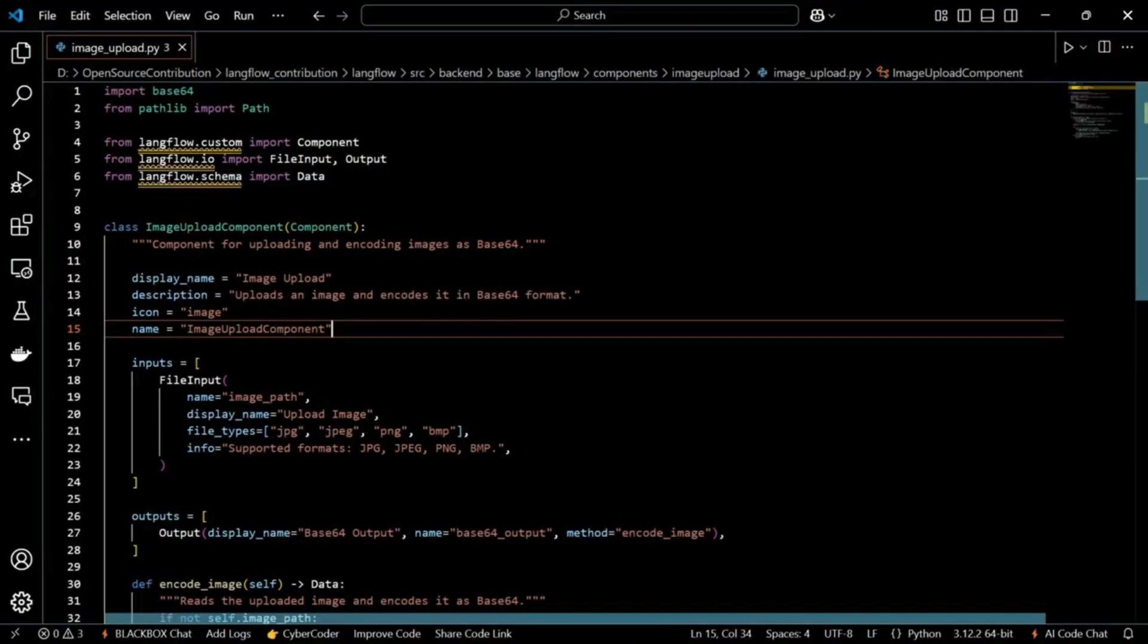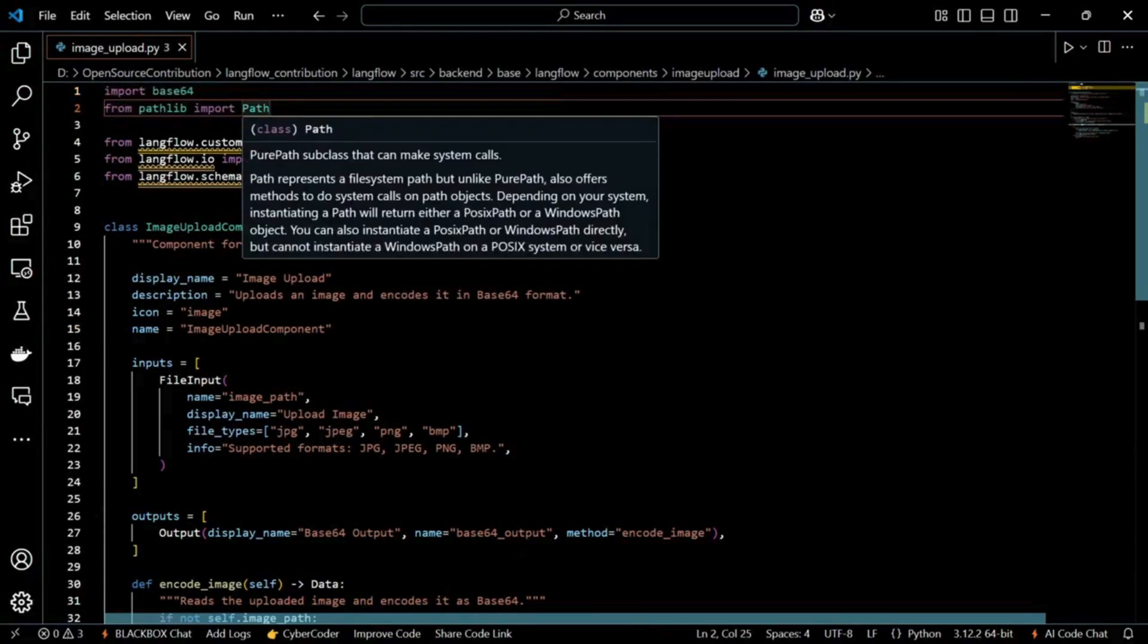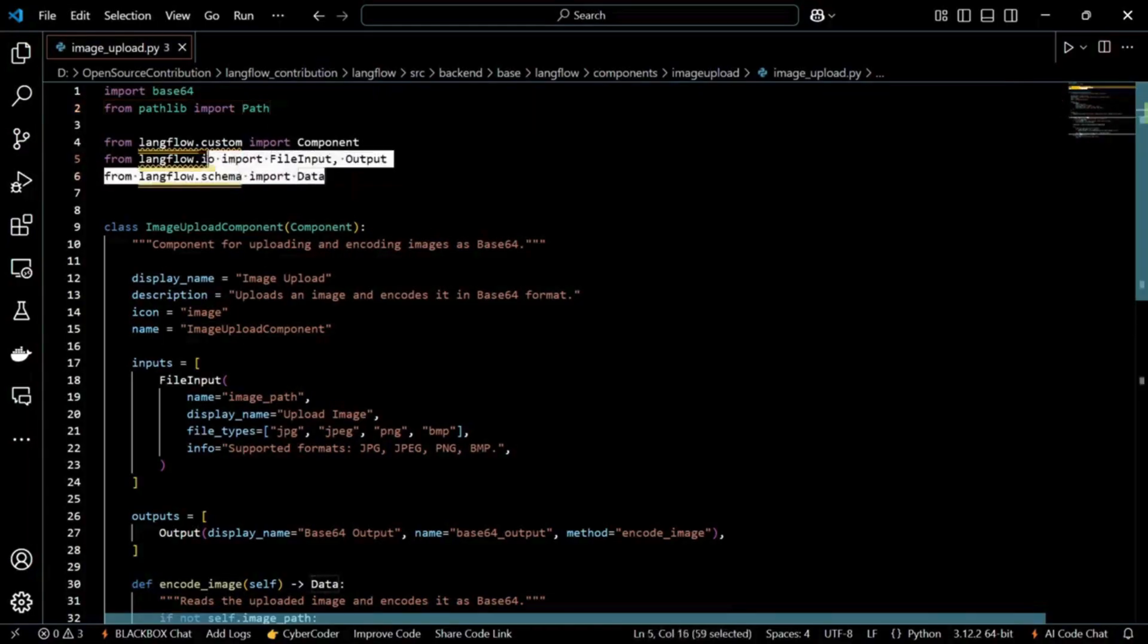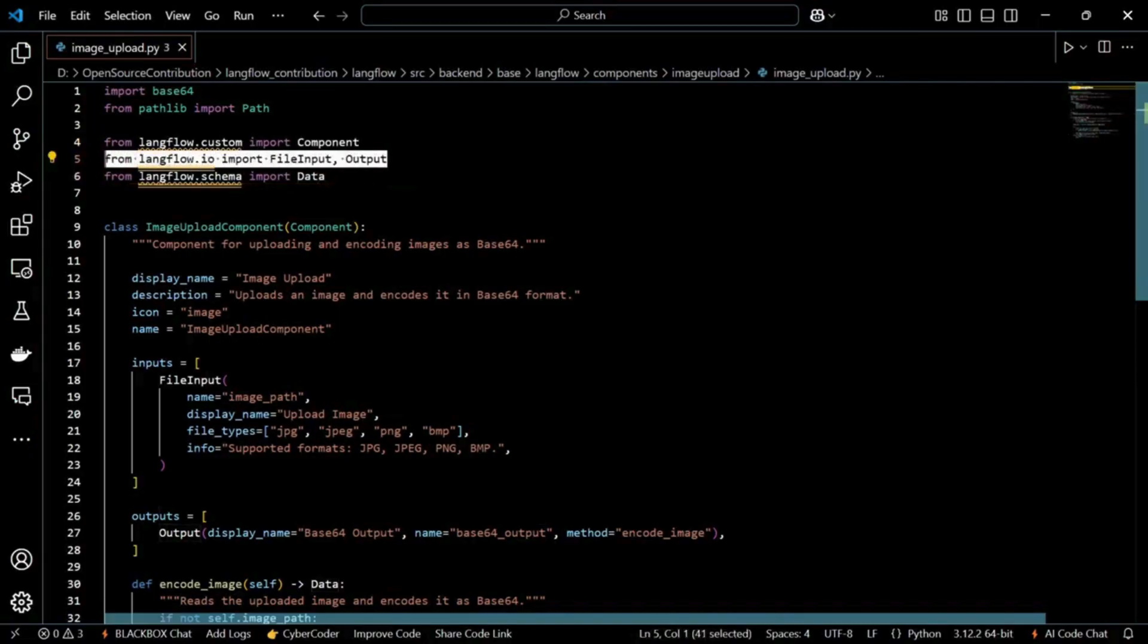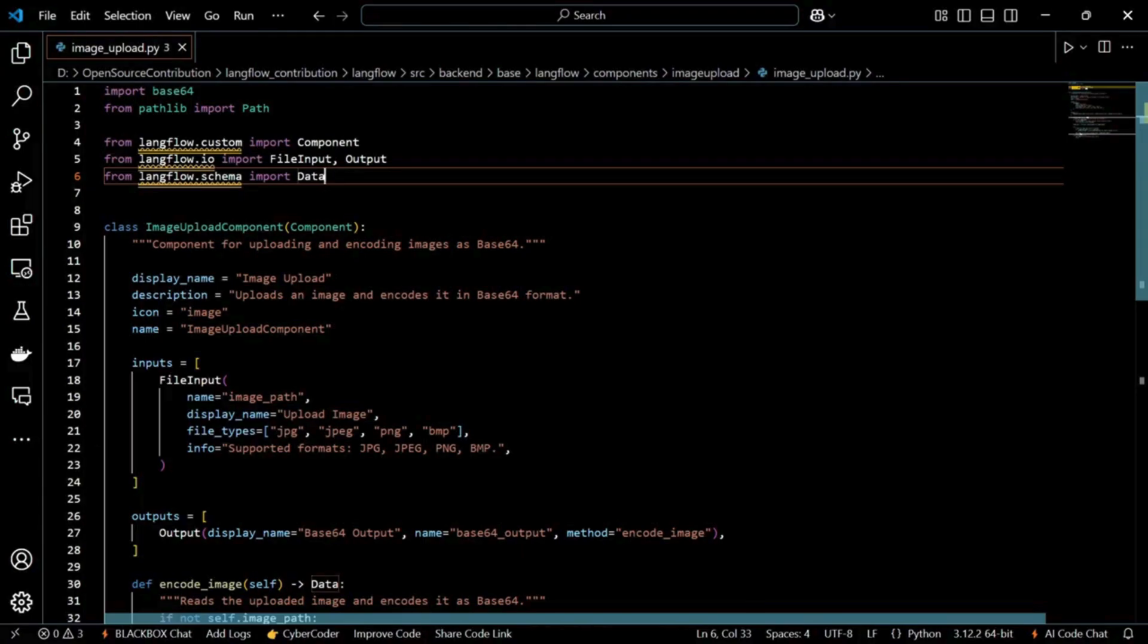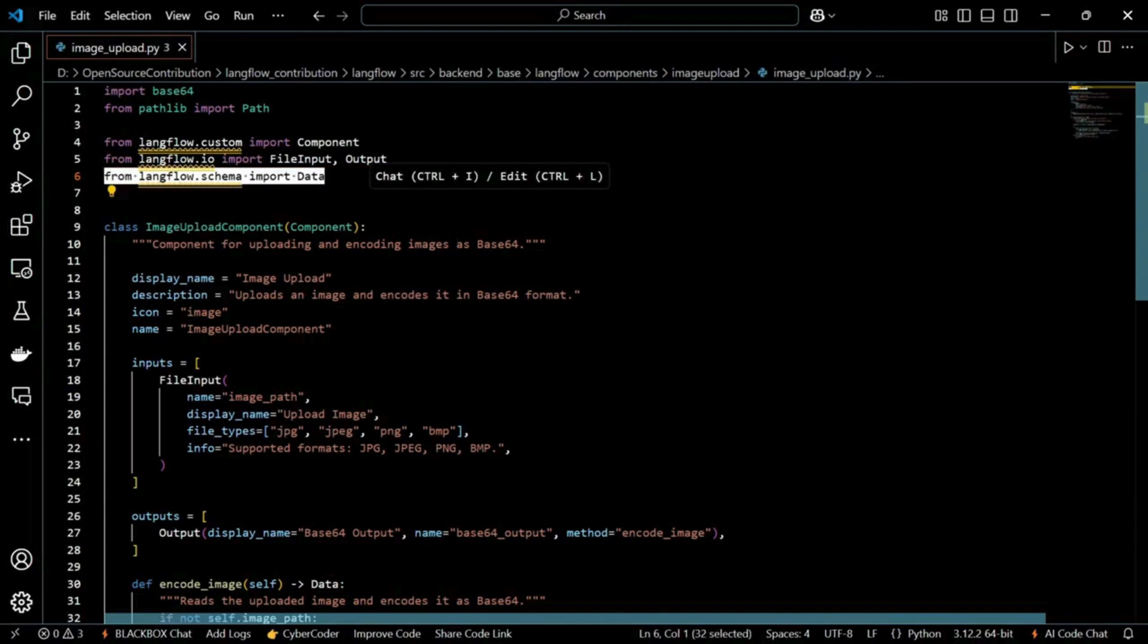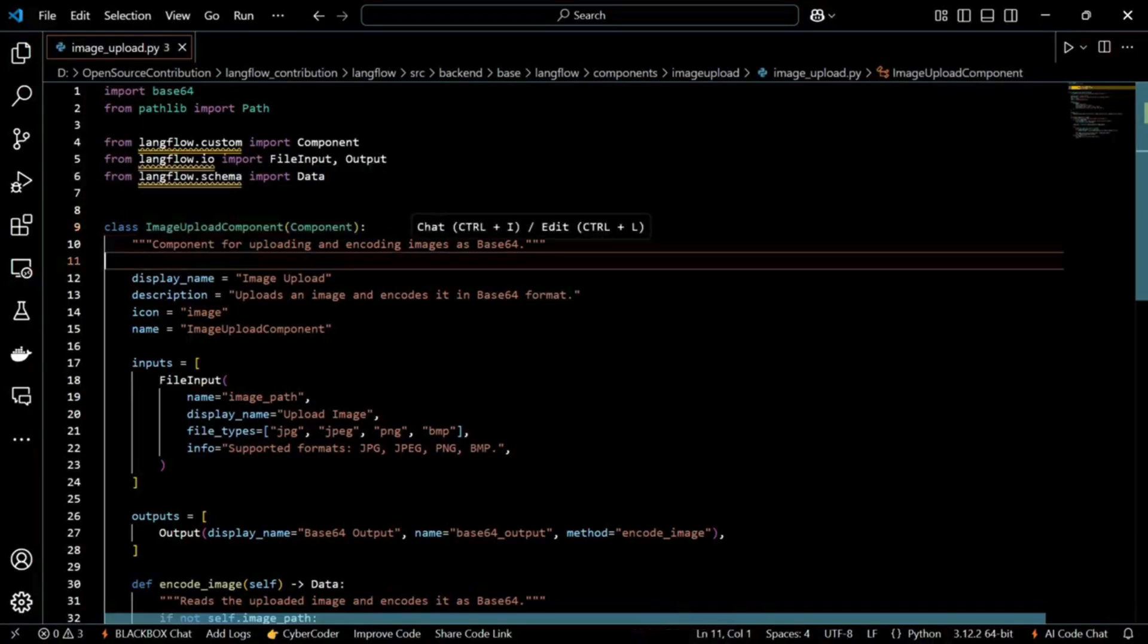Hi, welcome to the channel. In the previous video, we created a custom component image upload base64 and I received a comment asking how do we actually use this component and how to directly send image to a vision model. So, in this video, I will show you how to use this component and ingest this encoded data into a vector store and how to directly send image to a vision model.